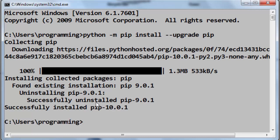As you can see, the new version of pip is successfully installed and your pip is upgraded.